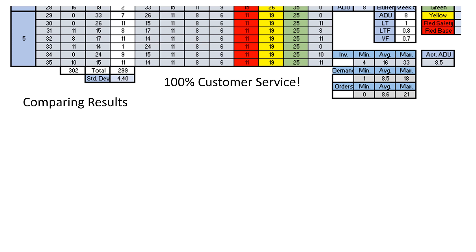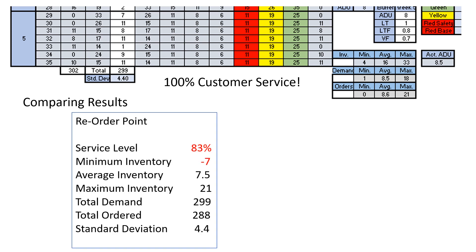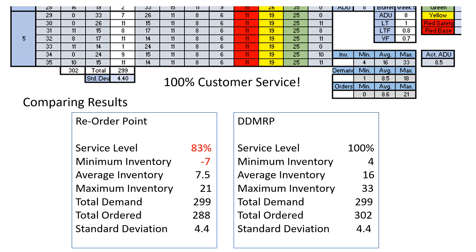Let us compare the results from both simulations. For the reorder point system, the service level was below the target at 83%, and the minimum inventory was minus 7, maximum was 21, and the average was 7.5. Total demand was 299 in both simulations, and here we ordered 288 units over the 35 days. For the DDMRP simulation, the service level was above the target at 100%, the minimum inventory was 4, the maximum 33, and the average was 16. The demand was the same at 299, but here we ordered 302 — 4 more units over the 35 days than the reorder point system.